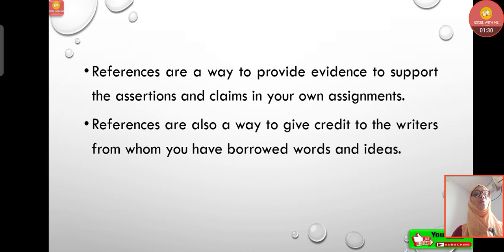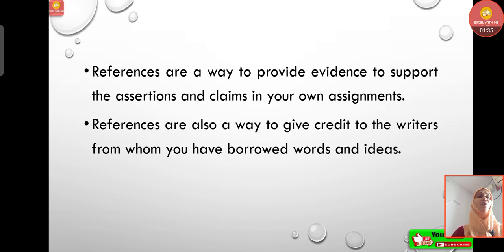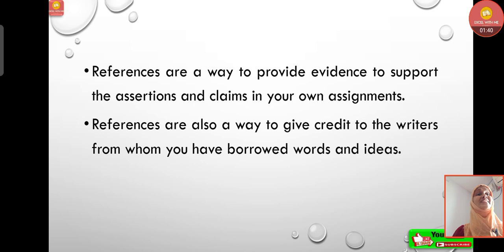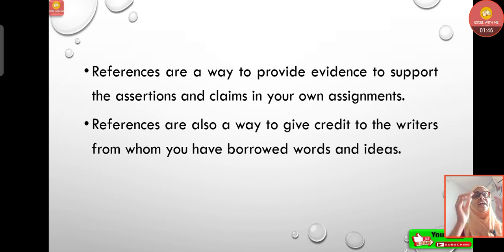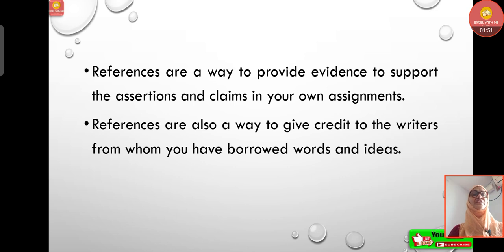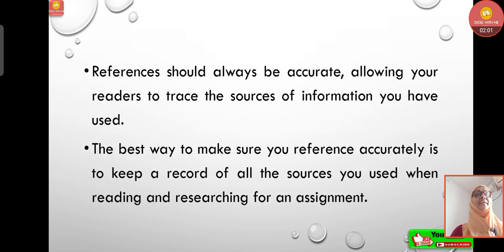References are a way to provide evidence to support the assertions and claims in your own assignments. Whatever references you give, they provide evidence to support the assertions or assumptions you have made related to the topic. References are also a way to give credit to the writers from whom you have borrowed words and ideas.